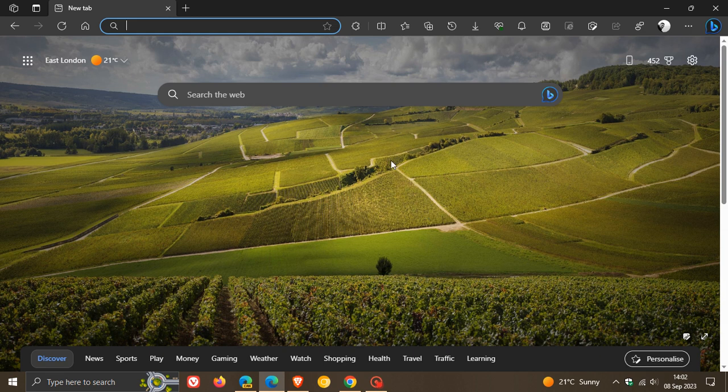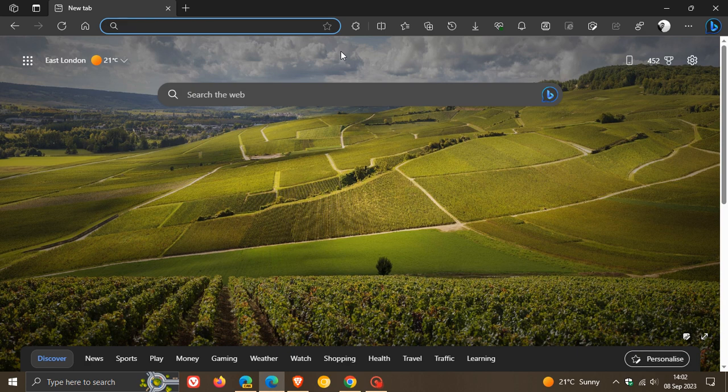Currently in the stable version of Edge for desktop, this is what the size, height, and thickness of the address bar looks like.